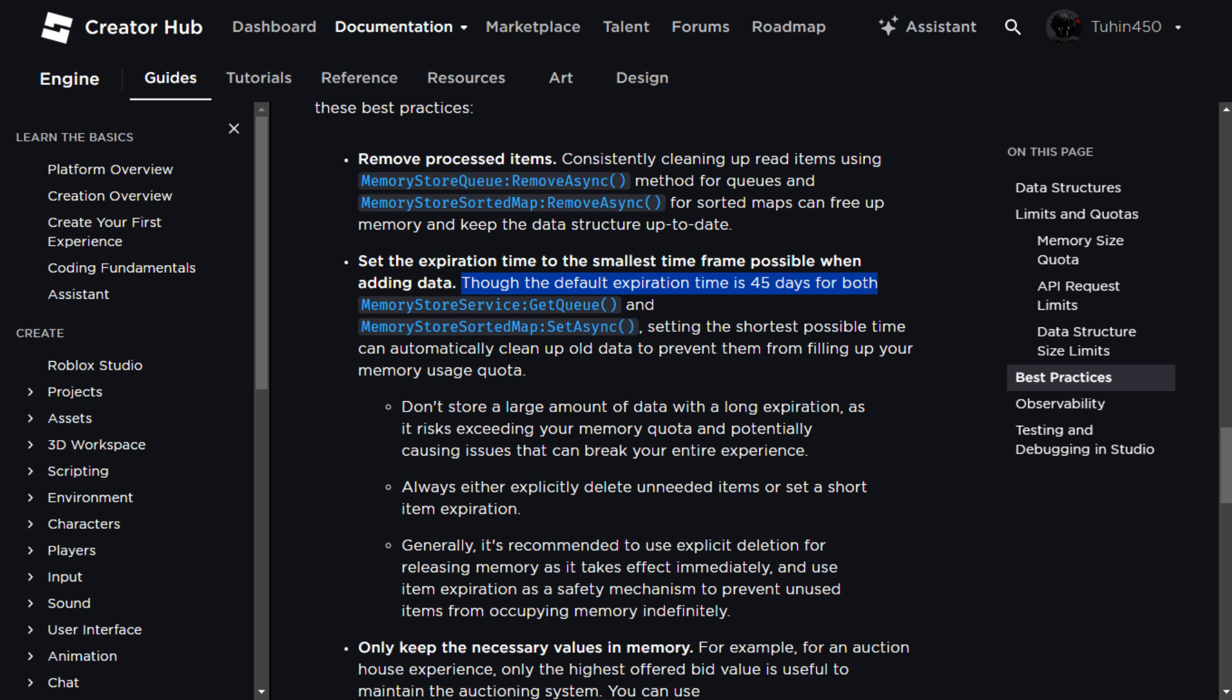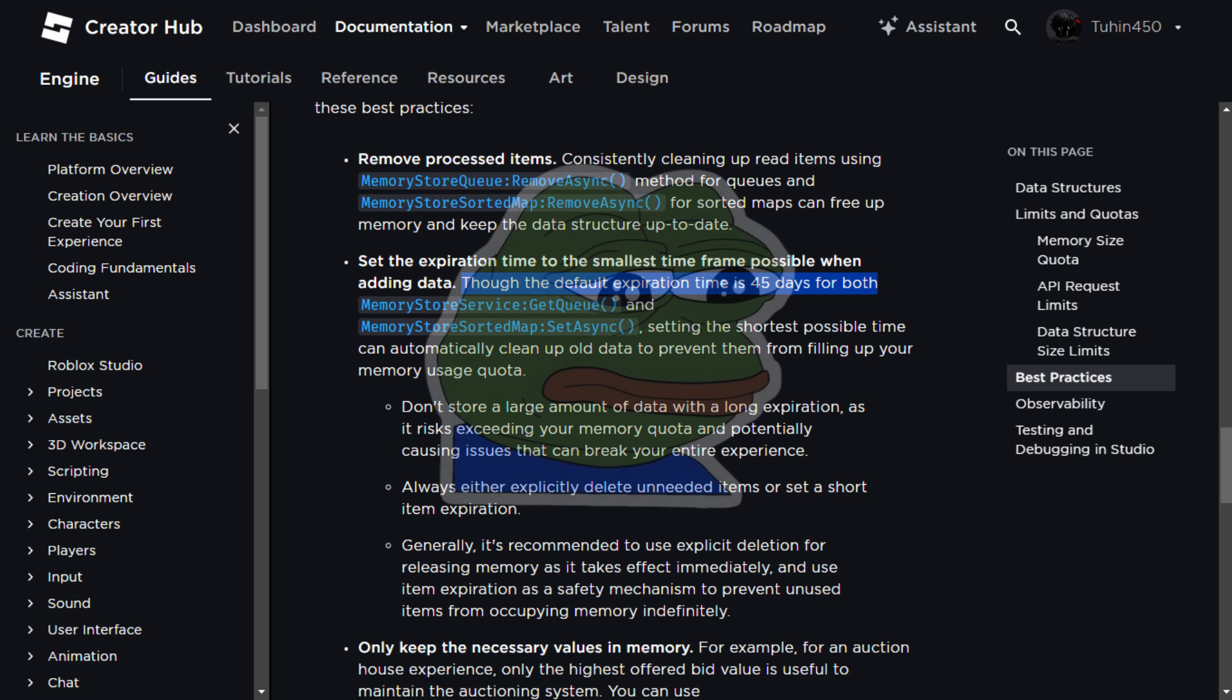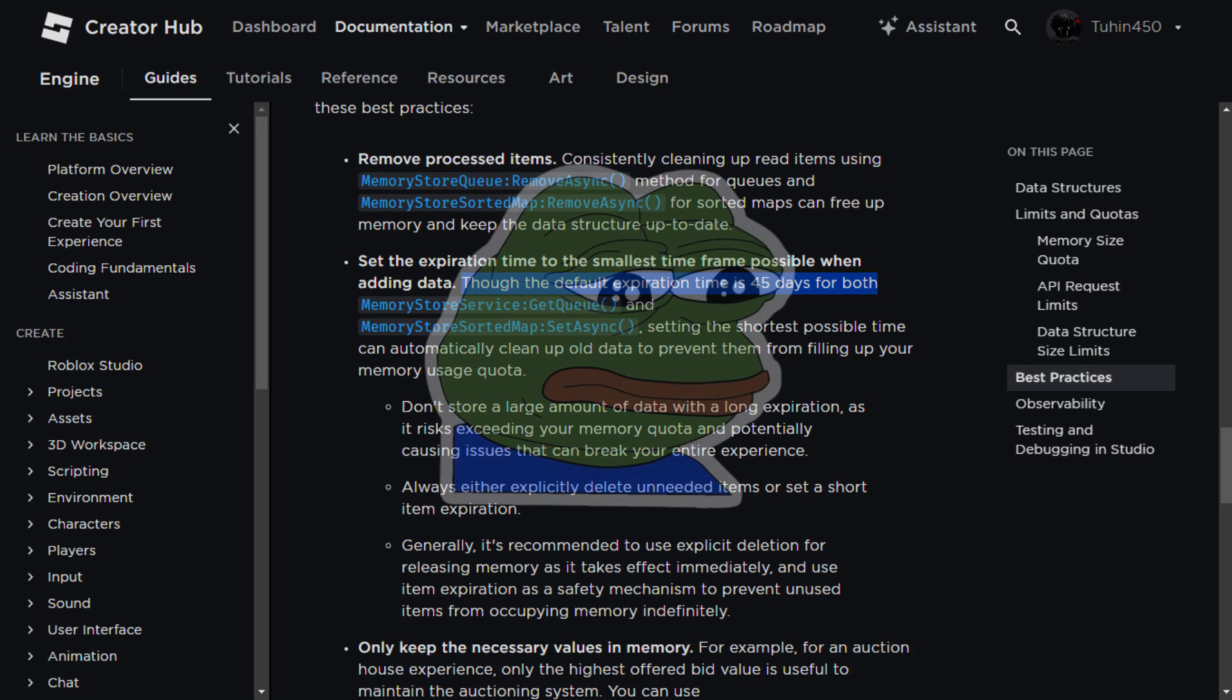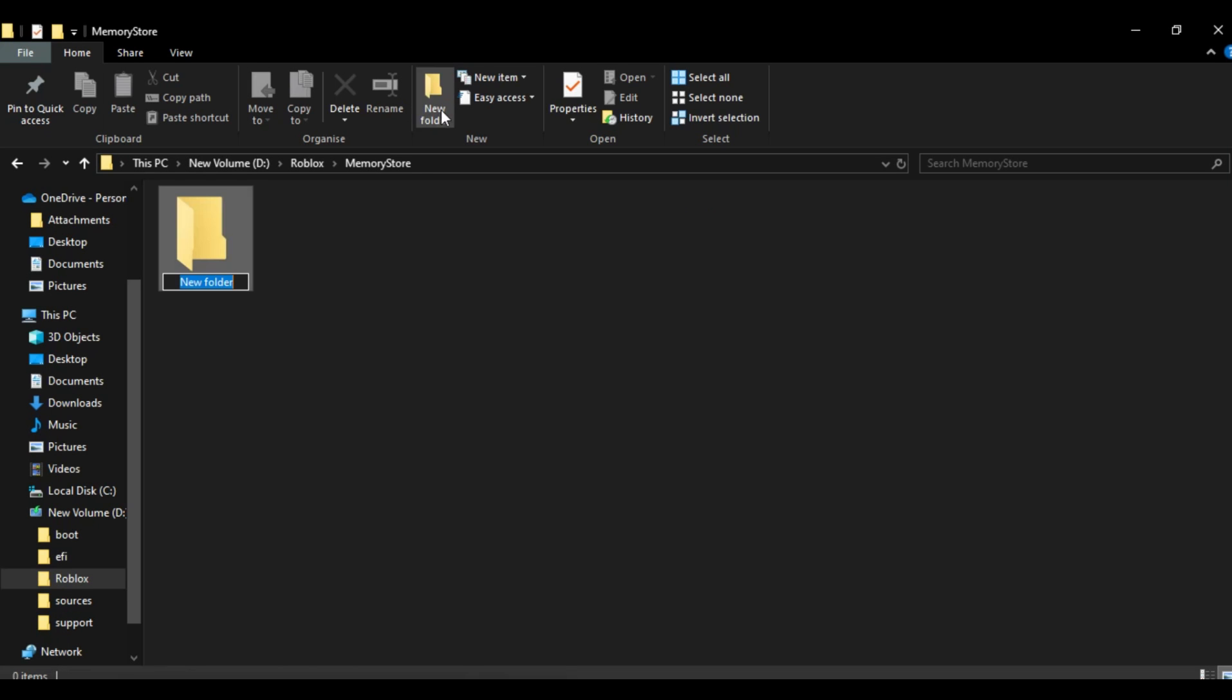Data stored in the memory service can last up to 45 days. Essentially, if no player interacts with your game until the lifetime limit is reached, the queue will be deleted due to lack of activity. It's kind of sad because no one's playing your game. In these cases, we simply create the queue and insert the player's data into it.